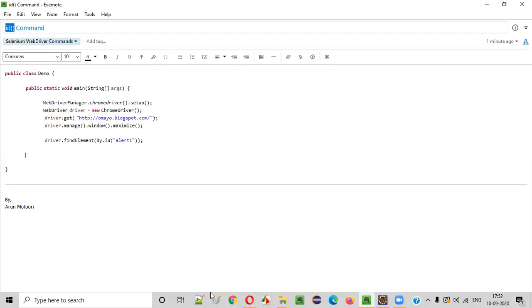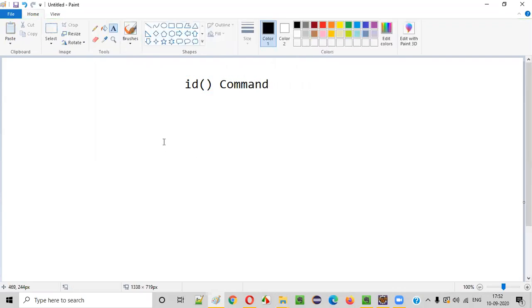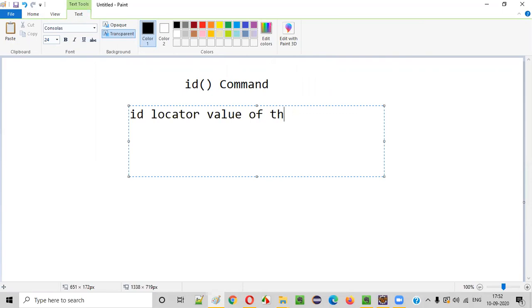What is the purpose of this id command in Selenium WebDriver? Using this id command, we can pass the id locator value of the required UI element.